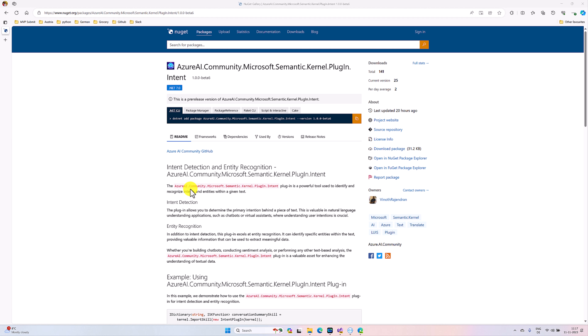In this video I am going to talk about how to find intent and entities without using LUIS model or CLU model. For that I have created one NuGet package called Semantic Kernel Plugin Intent. You can use this plugin or you can directly use Azure OpenAI service also to implement this feature.